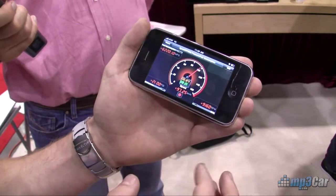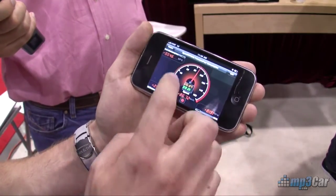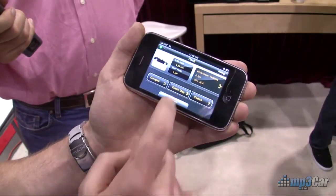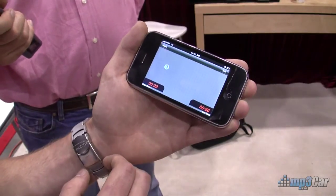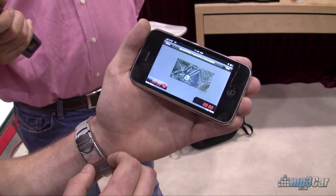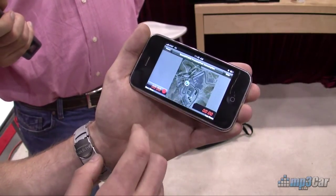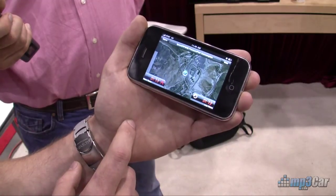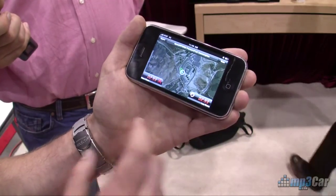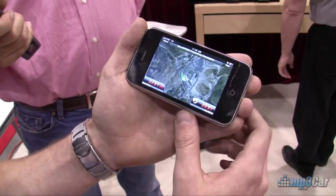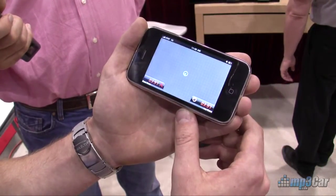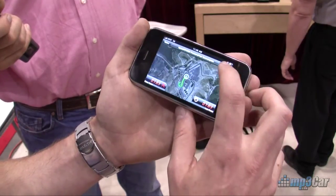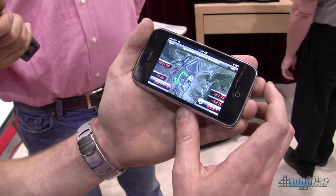So once you've got your gauge configuration figured out, you can go to your track day feature and this tracks live over Google Maps and you can record this data. You'll notice it's actually recording the same data that your gauges were presenting before.